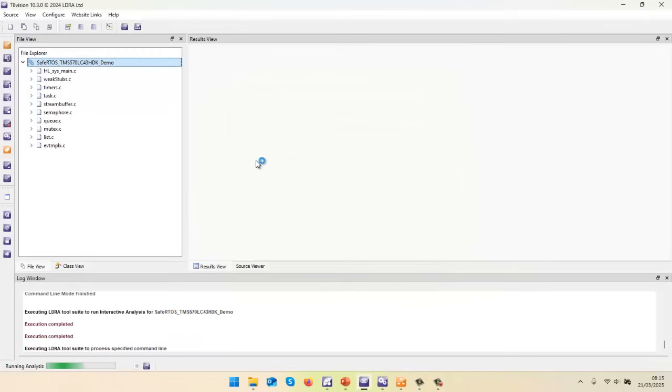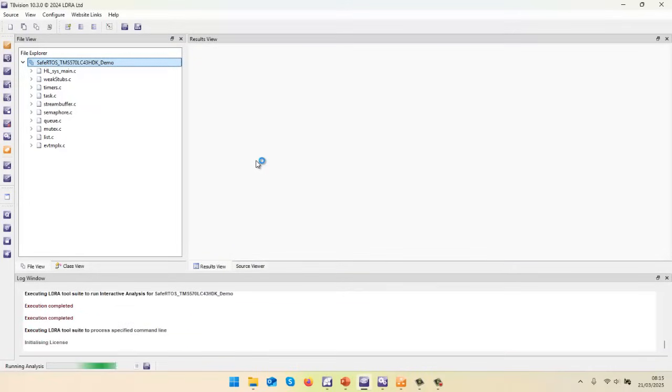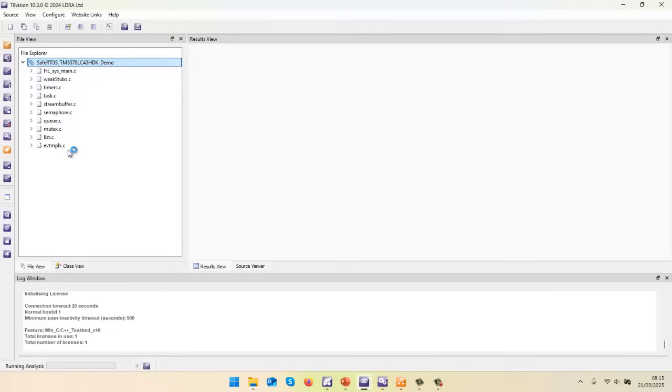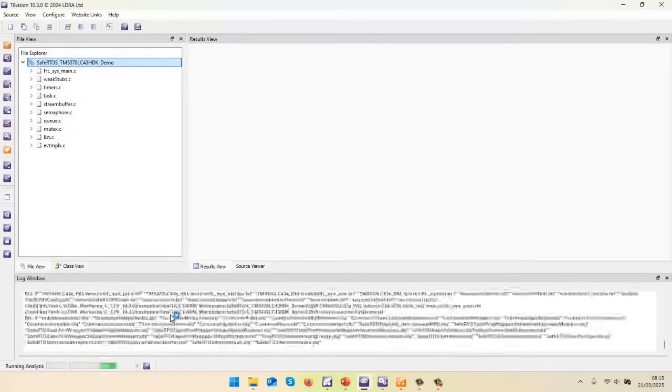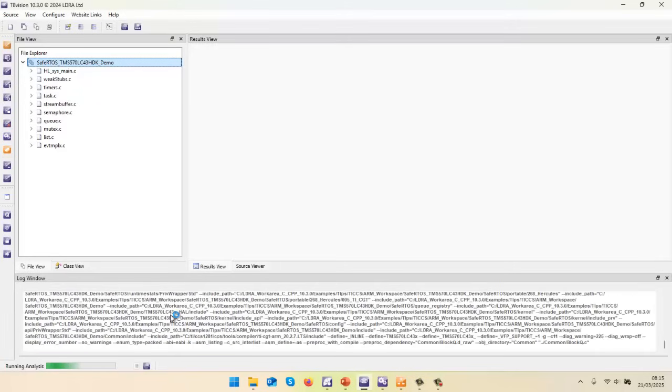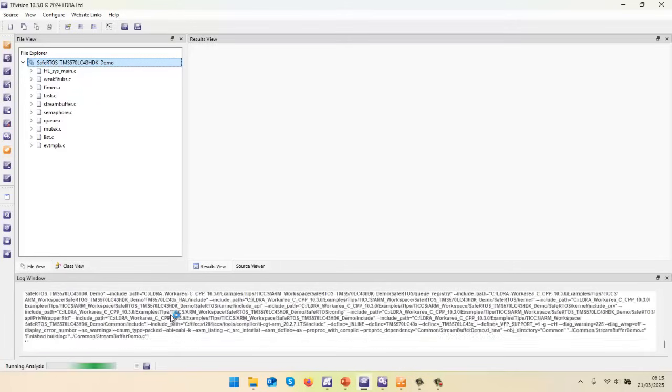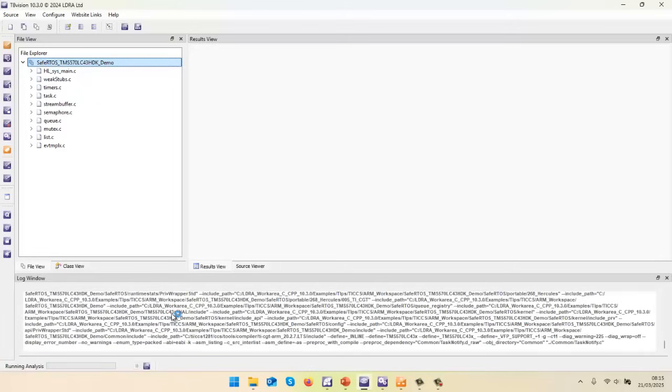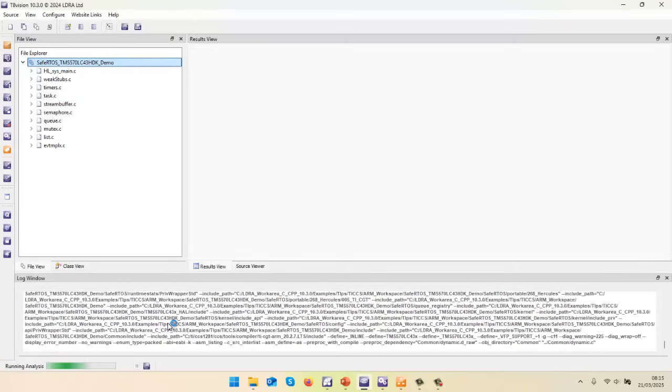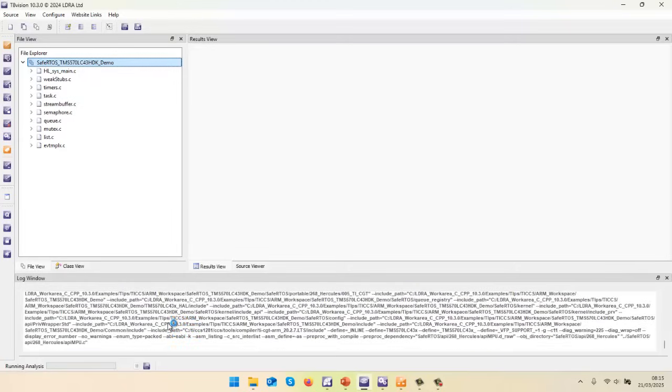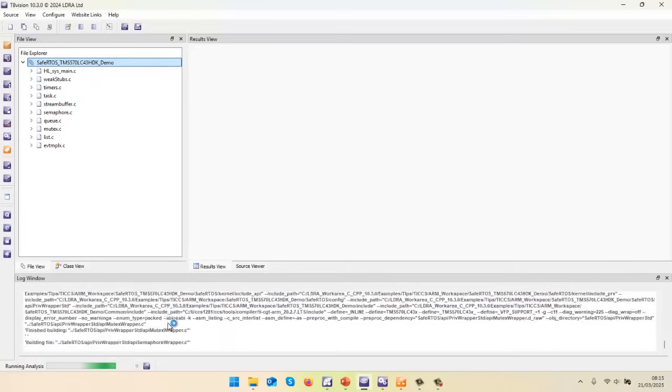So that's now going to go and build. And when it does the build, it's basically going to substitute the original code here with the instrumented code. And we should see the build start any minute. So quite a few files, just takes a bit of time. And then it's going to execute it on the target.